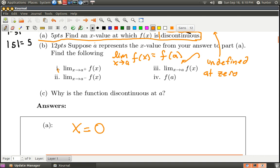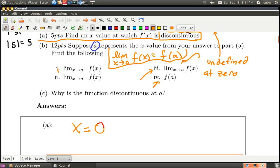Now let's look at part B. The question says suppose A represents the x value from your answer to part A — so just think of A as being zero here. We need to do four things: find the right-hand limit, the left-hand limit, put them together to get the overall limit, and check f of a. This is all heading towards answering why the function is discontinuous at A — either the limit doesn't exist, f of a doesn't exist, or both exist but are not equal.